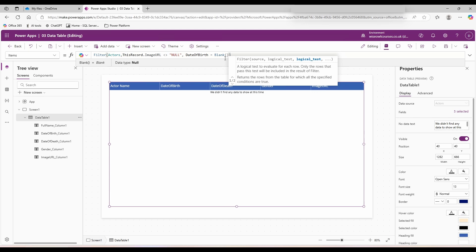Hmm, all of our actors have been given dates of birth. So let's change this from equals to not.